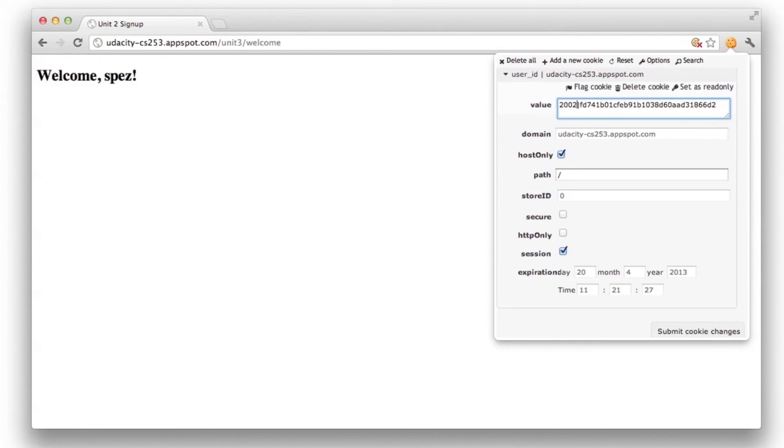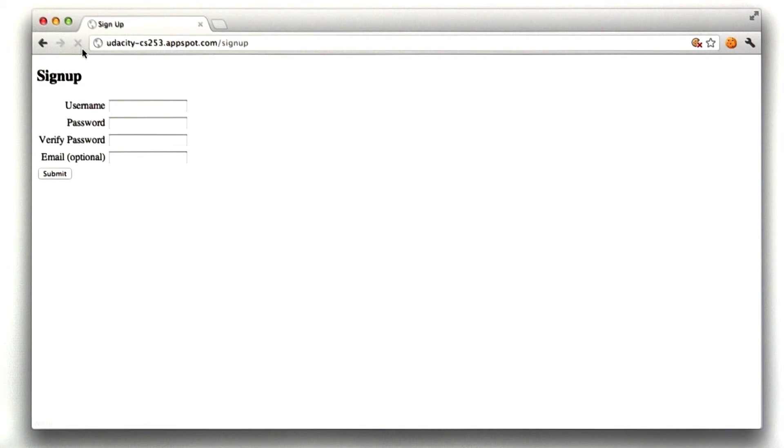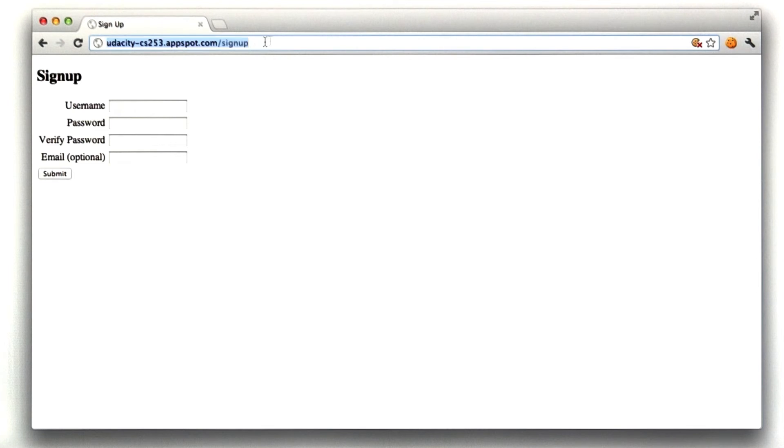And if I were to change this to a different user ID, and then reload this welcome page, it would redirect me to the signup page because the cookie is no longer valid. That is the first part of this homework,